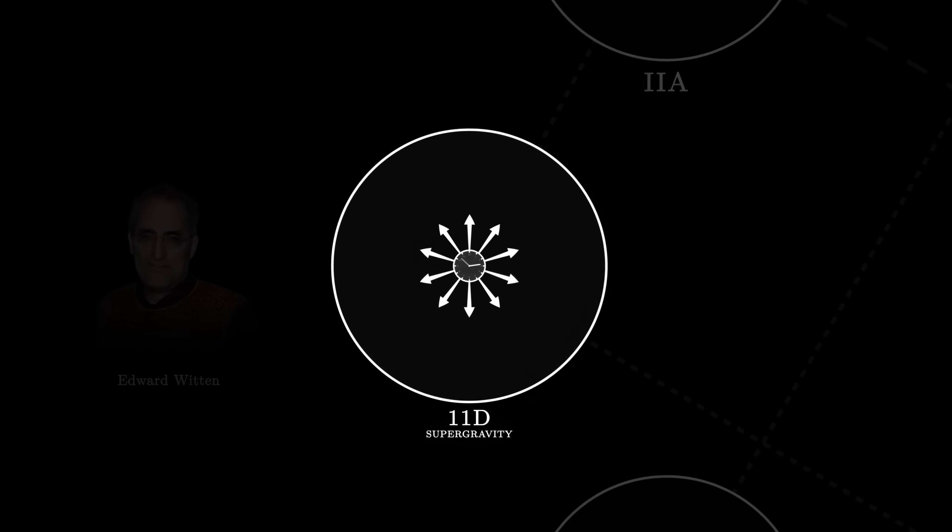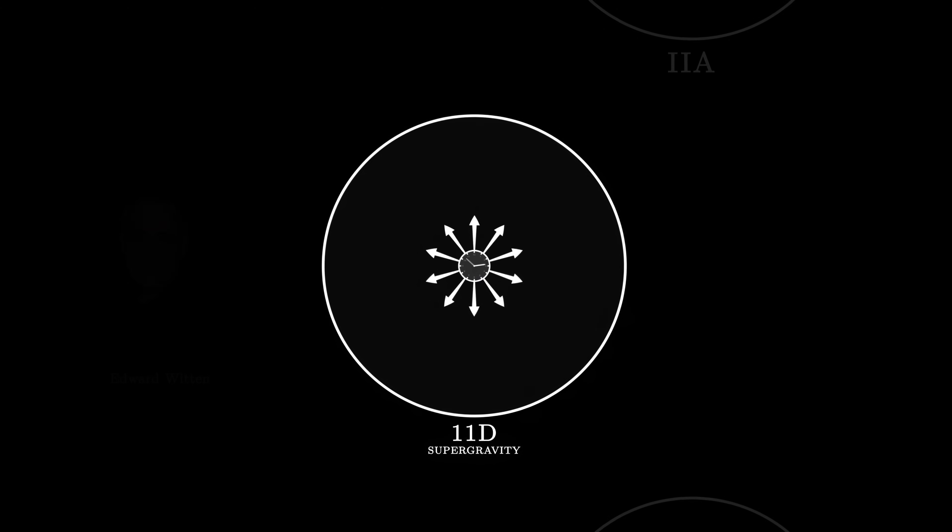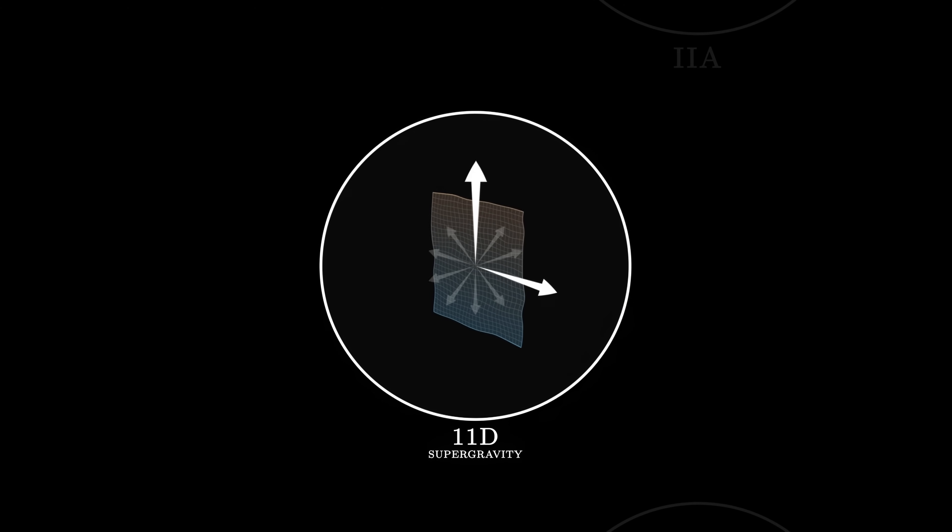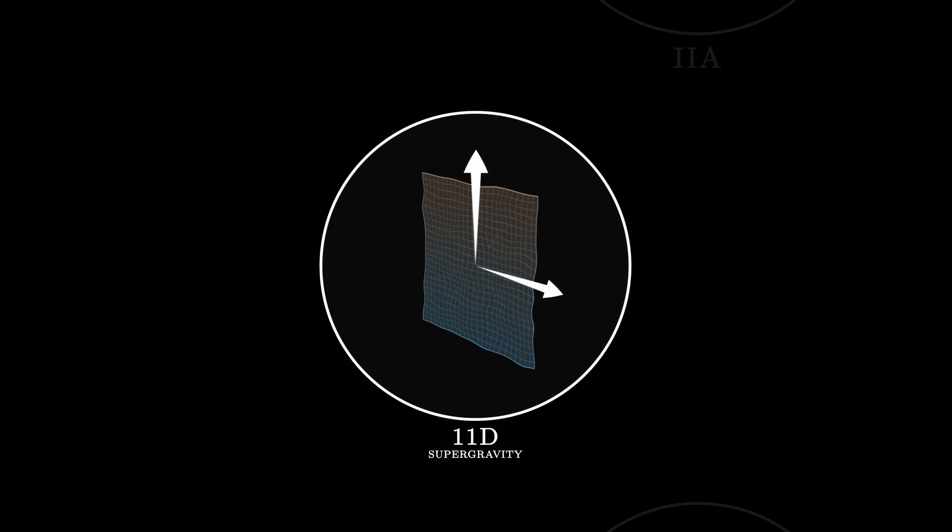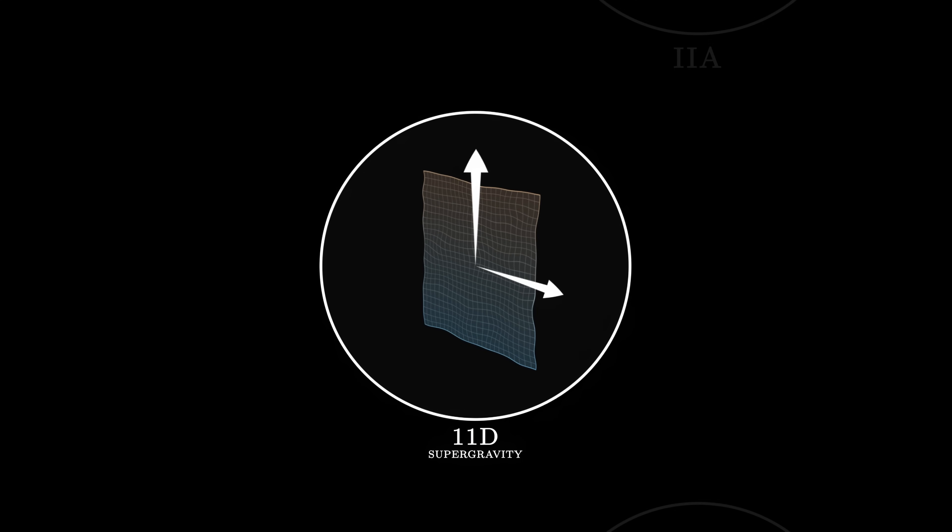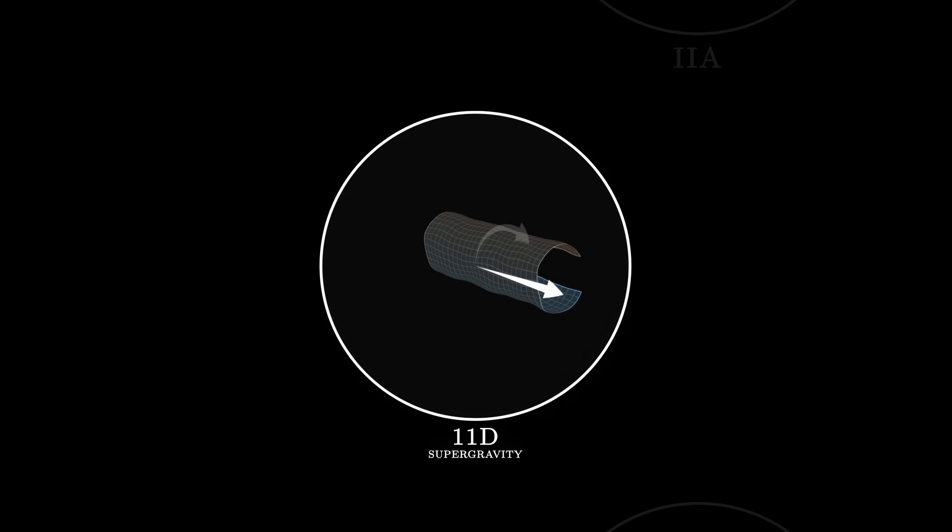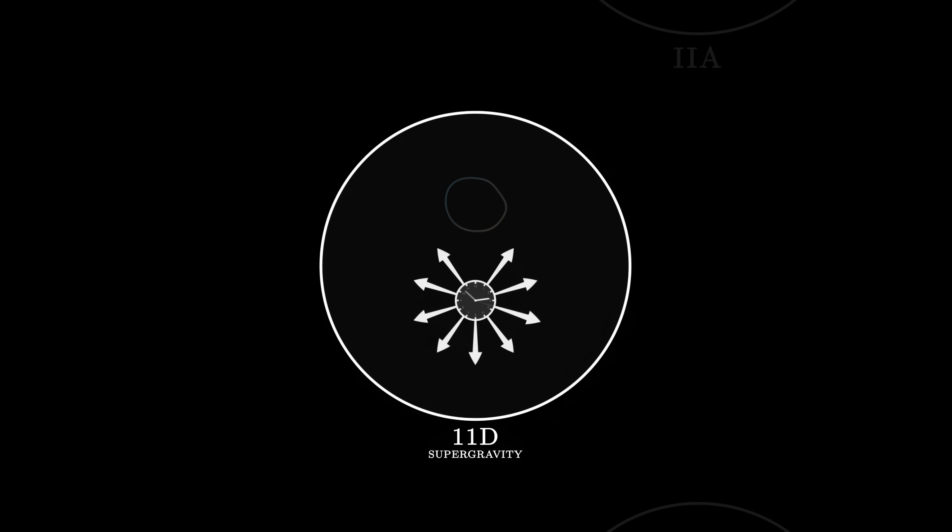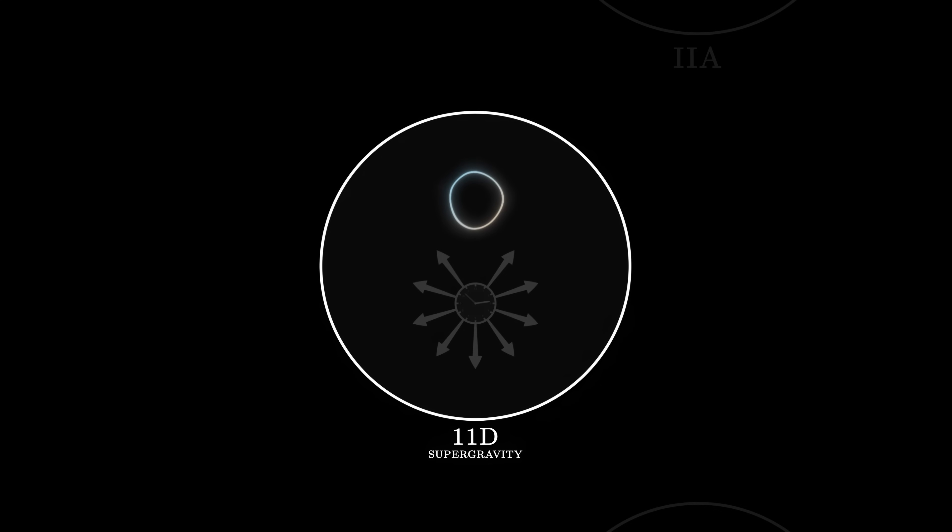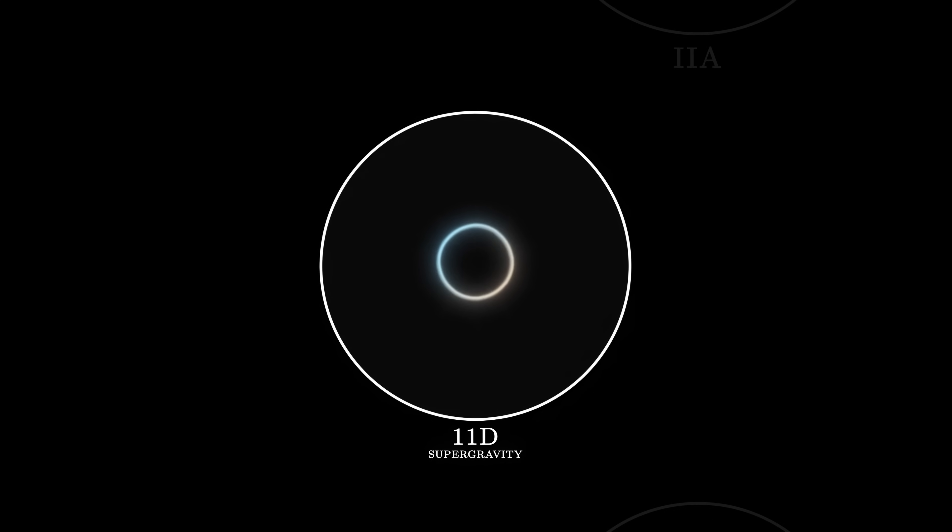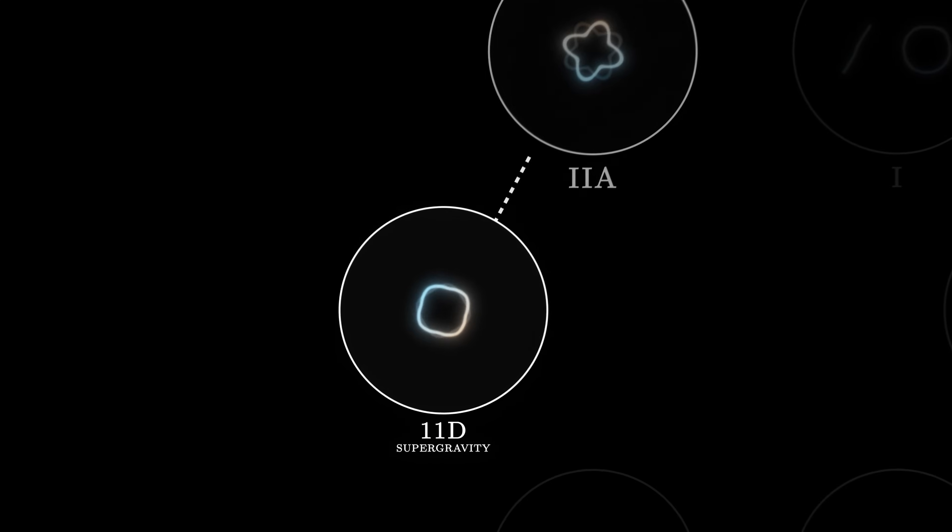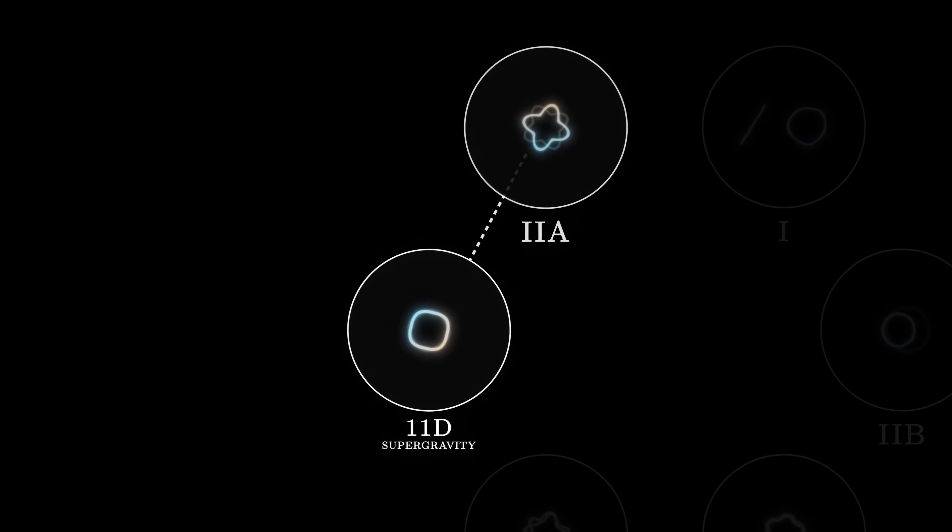Physicists begin by looking at eleven-dimensional supergravity. Amongst many other things, this model contains brains with two dimensions. Imagine now that we transform one of the eleven dimensions into a circle, and reduce it until it is no longer visible. After this compactification, only ten dimensions are left, and the brains have lost one dimension, becoming strings. In a surprising way, the resulting model behaves like superstring theory, or more precisely, like its 2A version.